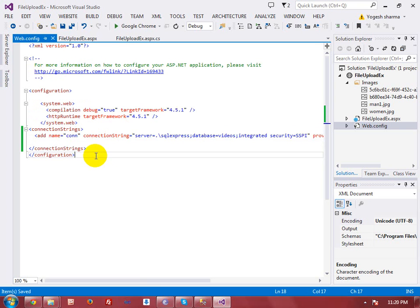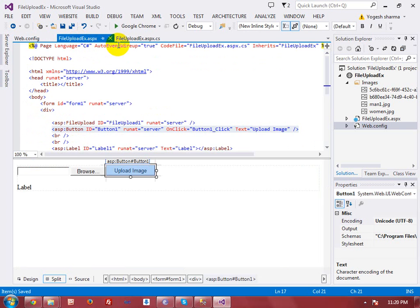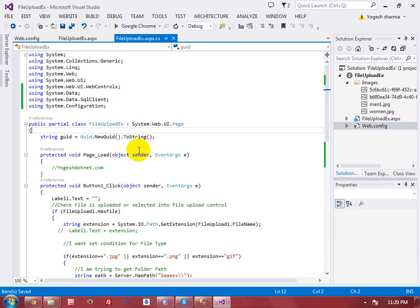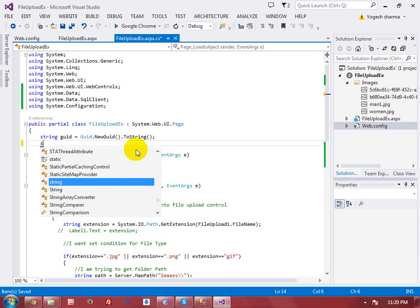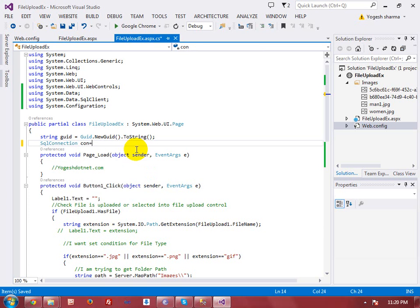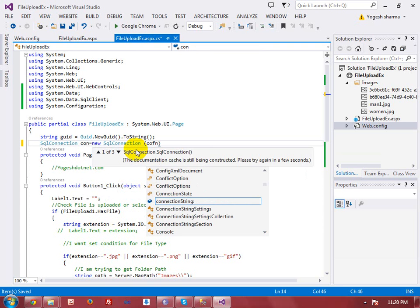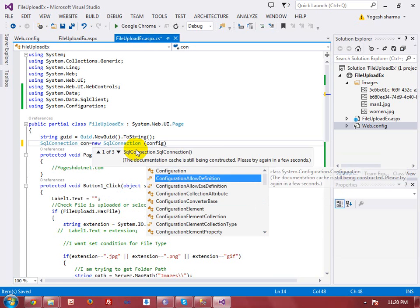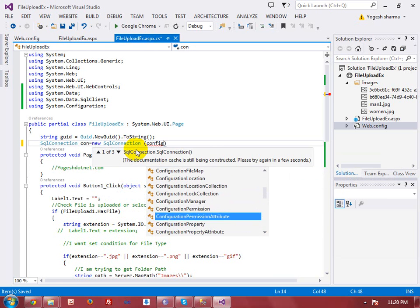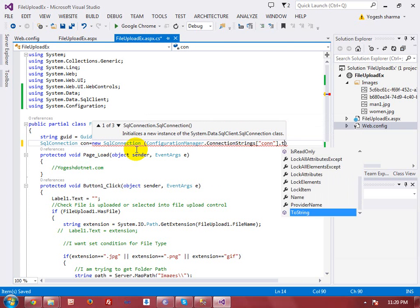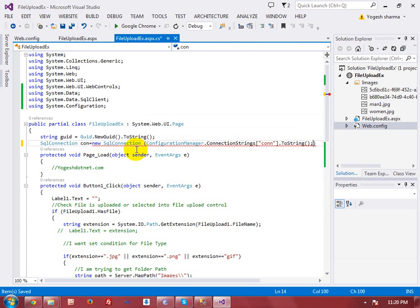I have created a connection string in my Web.config file. In the CS file I will get the reference of the configuration file using ConfigurationManager. I am creating a connection with the database using the SqlConnection class, writing the SqlConnection object and passing ConfigurationManager.ConnectionStrings with the connection name I created in Web.config.